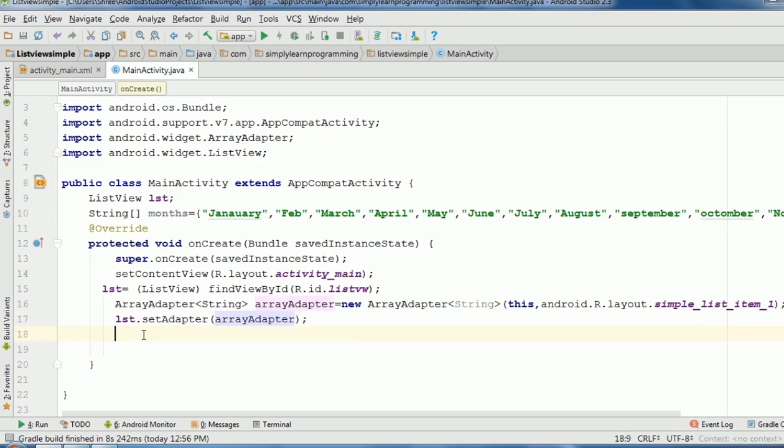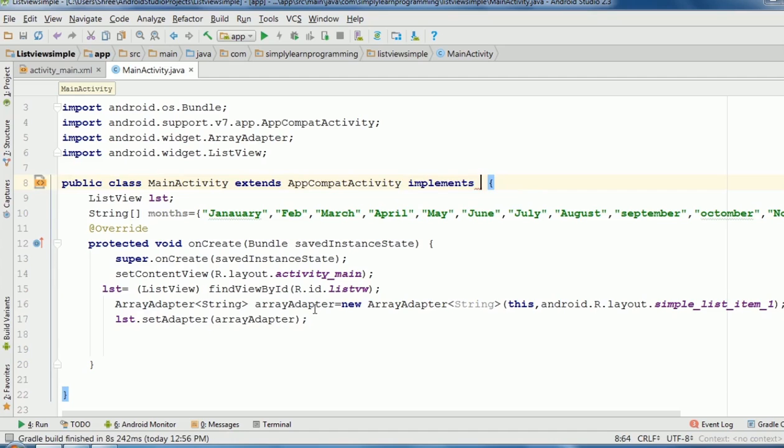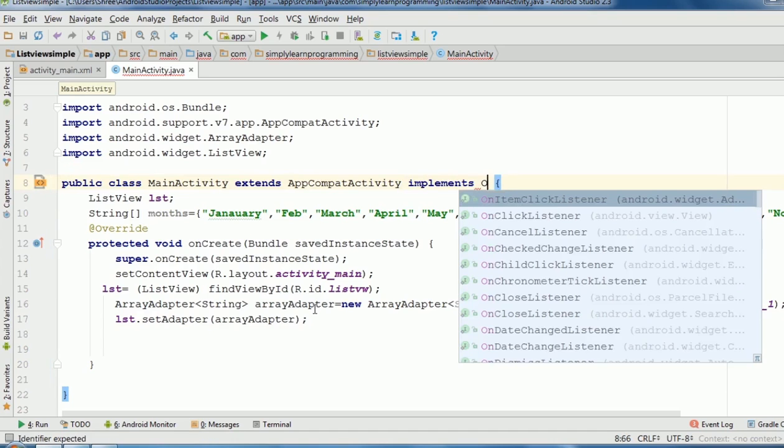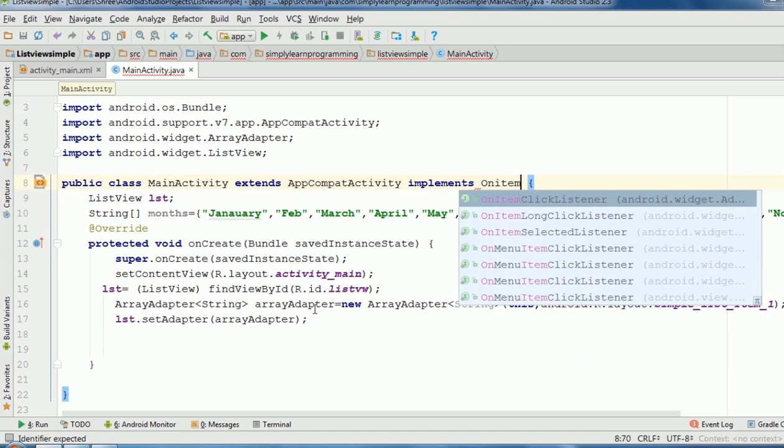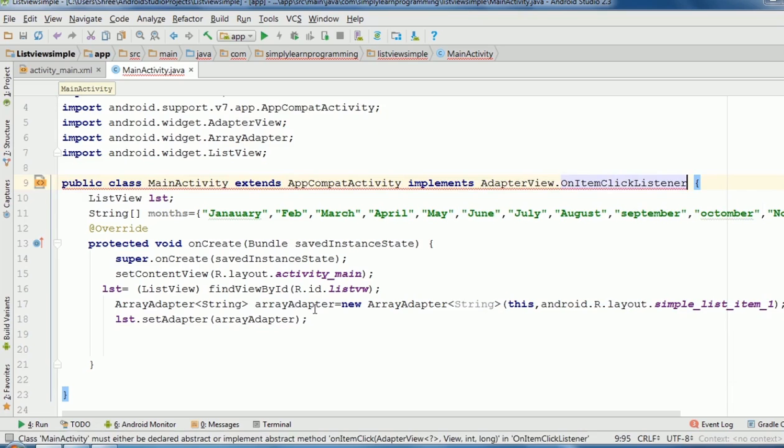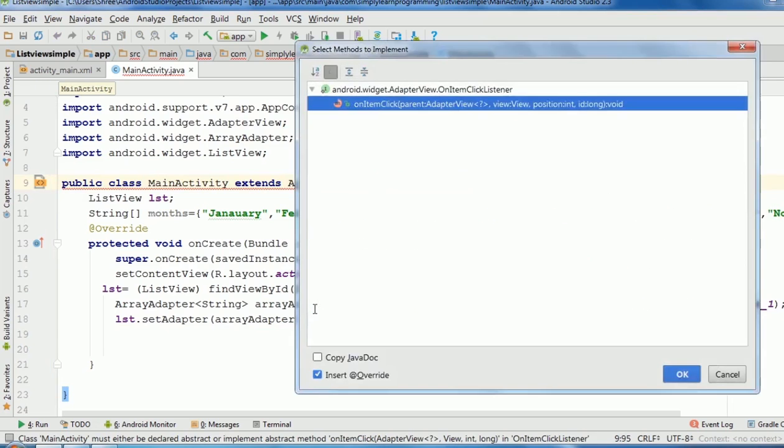Now we implement on item click listener. For that implements keyword. Then on item click listener. Then select implement and implement method. Now method is implemented.